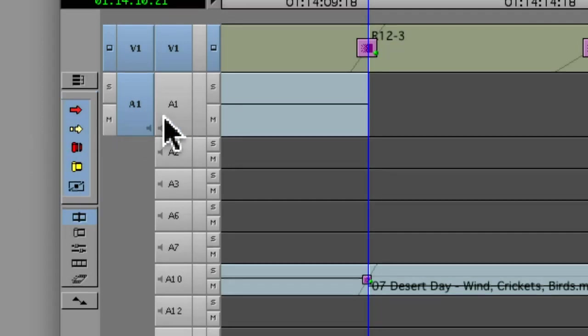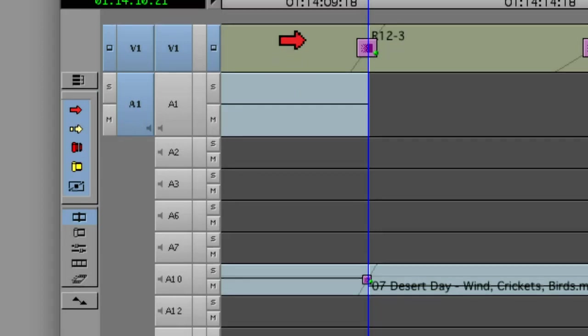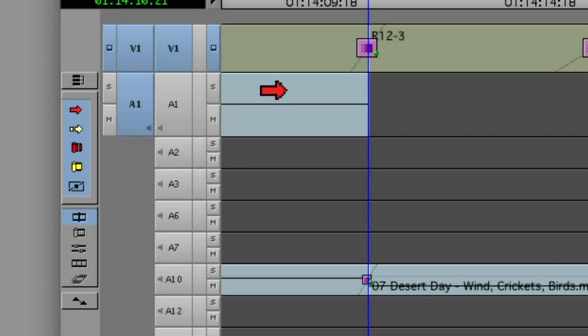Now, when I move the cursor over the timeline, you'll notice the cursor changes to engage different modes based on where the cursor is placed within the timeline. If I'm on the top of a clip, you can see that I'm in overwrite mode. If on the bottom of a clip, I'm in insert mode.